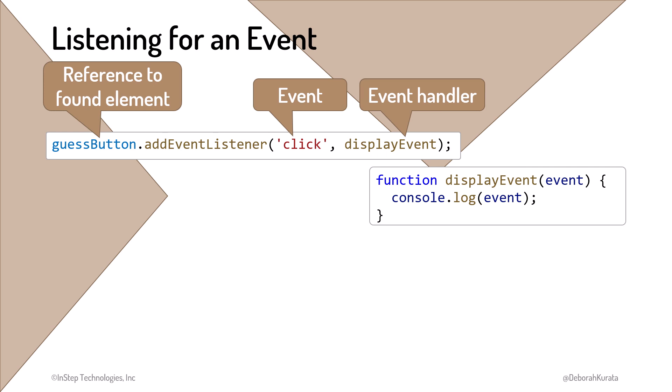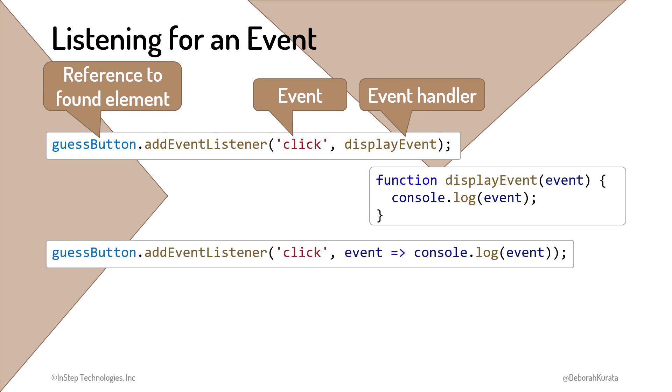The function won't run until the event occurs. If we have a simple event handler, like in this example, instead of passing in the name of the function, we can pass in the function itself using an arrow function. Recall from earlier that an arrow function is shorthand syntax for a function. We define the event parameter here, an arrow, and the one-line function body here.